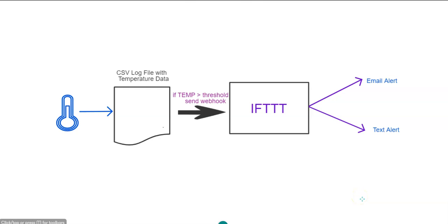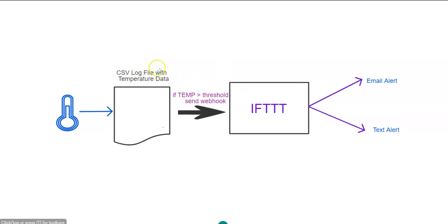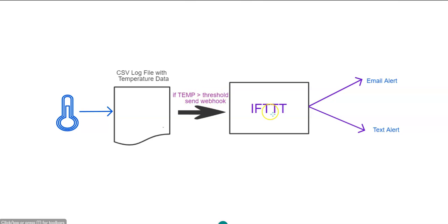Alright. So here is my basic architecture for a temperature triggered IFTTT. A temperature sensor is writing to my computer on a CSV file, logging temperature data. I have a script that's running, looking for that temperature and looking to see if the temperature ever gets above a predetermined threshold. If the temperature ever gets above a predetermined threshold, it sends a webhook to IFTTT service, which will then be used to either trigger an email or a text message.